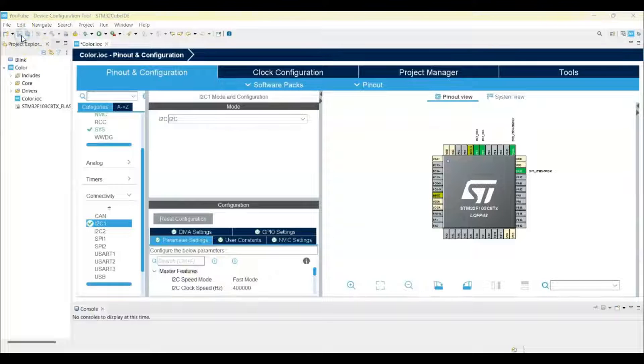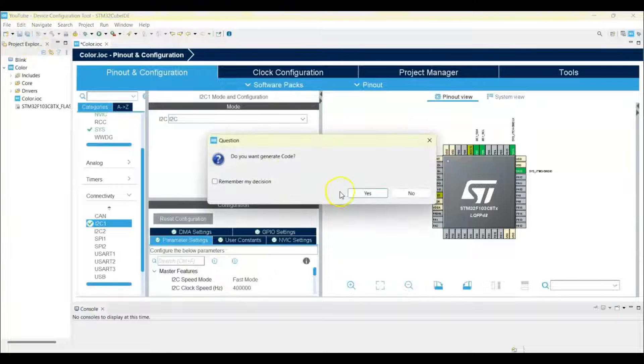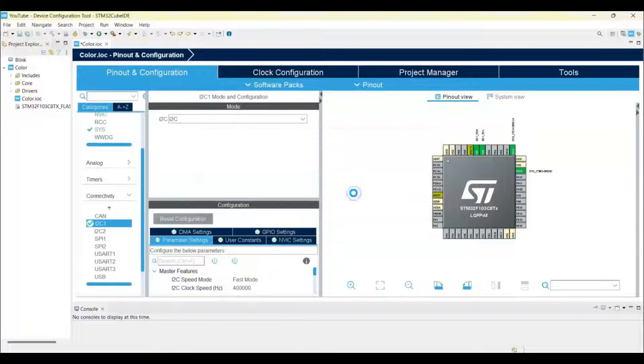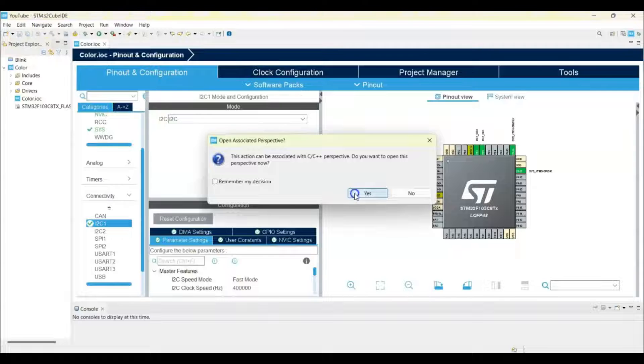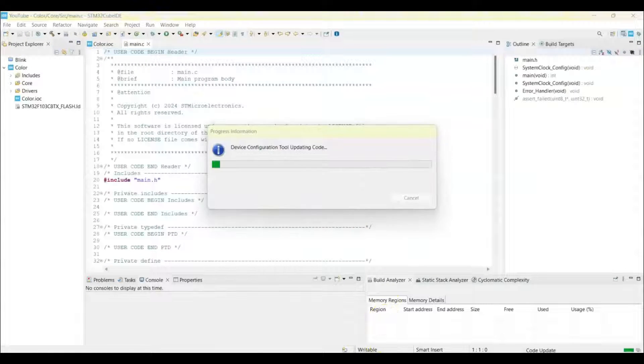For simplicity I have given the code in my website. Link is in the description below.